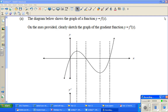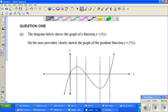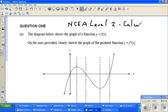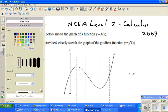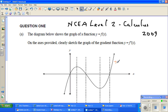In this video, I have taken this question from the NCA calculus paper of 2009 — NCA level 2 calculus, 2009. This is question number 1. The diagram below shows the graph of y equals f of x, so this is a function y equals f of x.